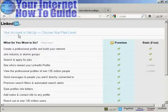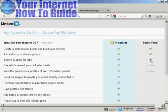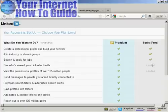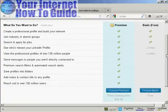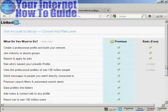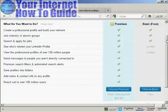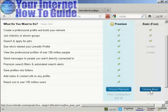My account is set up and I can choose my plan level. You can have a basic free account which allows you to create a professional profile, build your network, join industry or alumni groups, search and apply for jobs, and to a certain extent see who's viewed your LinkedIn profile and the professional profiles of over 135 million people. All the other features require a premium subscription, with plans starting from $24.95. You can always start with the free version and upgrade later — I'm going to stick with the basic one and click Choose Basic.